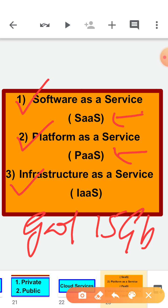PaaS provides the computing platform which typically includes operating system, programming languages, execution environment, database and web server. For instance, PaaS can make available a pre-configured server and front end to work on databases. The customer has the freedom to build their own application which runs on the provider's platform. PaaS offers a predefined combination of OS and application server such as the LAMP platform. Google App Engine and Apache are examples of Platform as a Service.